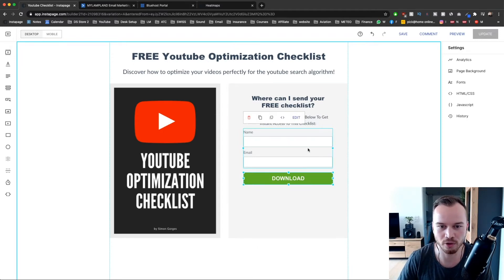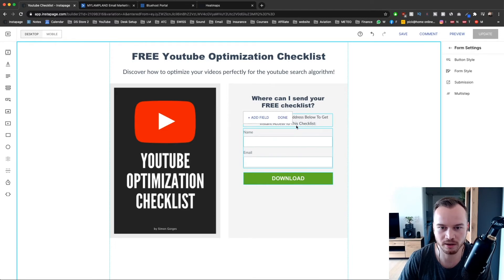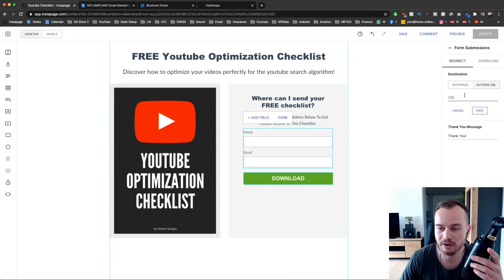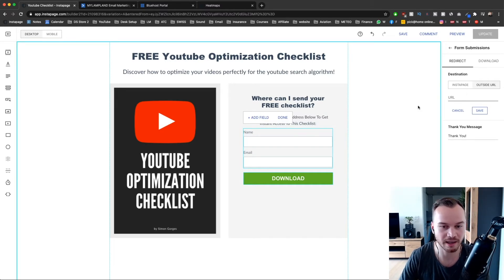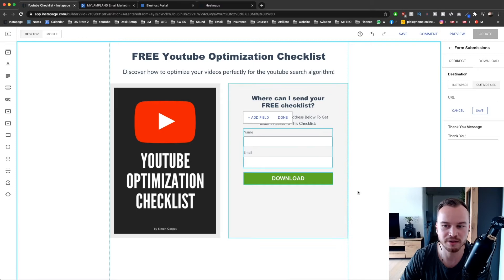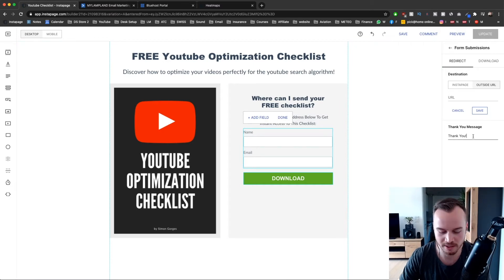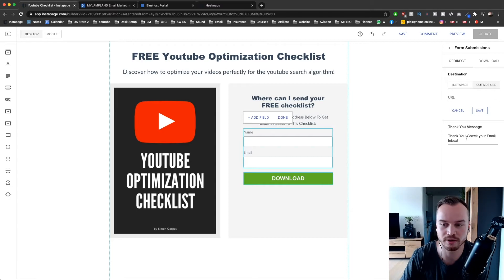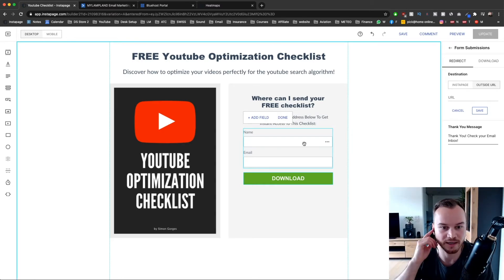For the form, I'm going to double click it and go to submission. Here you can decide if you want to send people to a specific landing page when they enter their details, or you can have them stay on this page and just give them a thank you message. I'm going to go with the thank you message — I'll say 'Thank you, check your email inbox' so they know they need to go to their inbox to get access to the checklist.